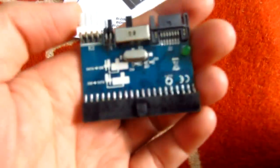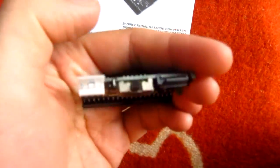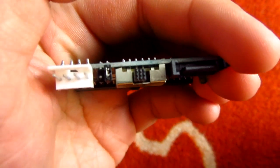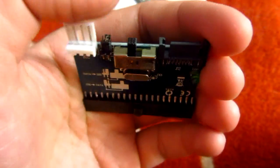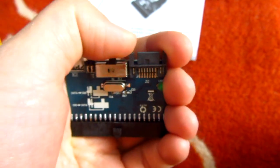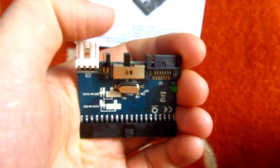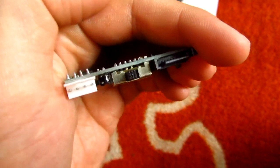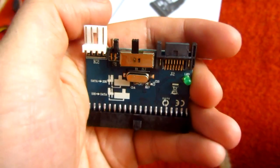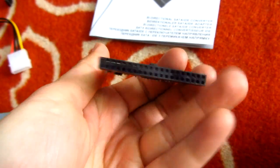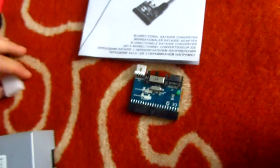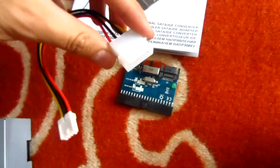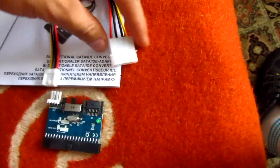This is the adapter itself. It has a power connector on the left, a switch, and a jumper. The jumper and the switch have to be set in the correct order.